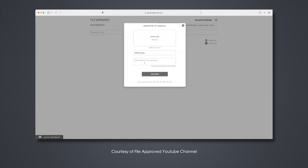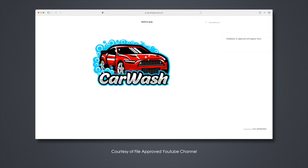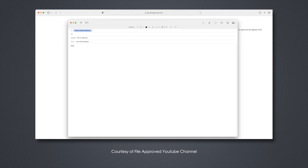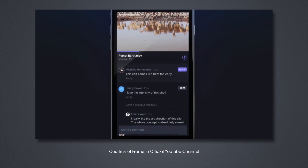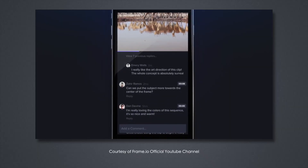I'm also going to talk about a program called File Approved, which is what we use for sending files to clients externally for them to review and either leave feedback or approve them for us. Frame.io was actually acquired by Adobe a little while ago, so it's an Adobe company now. It's a really popular software in the video space for commenting and reviewing footage especially, but it can also do other files as well.